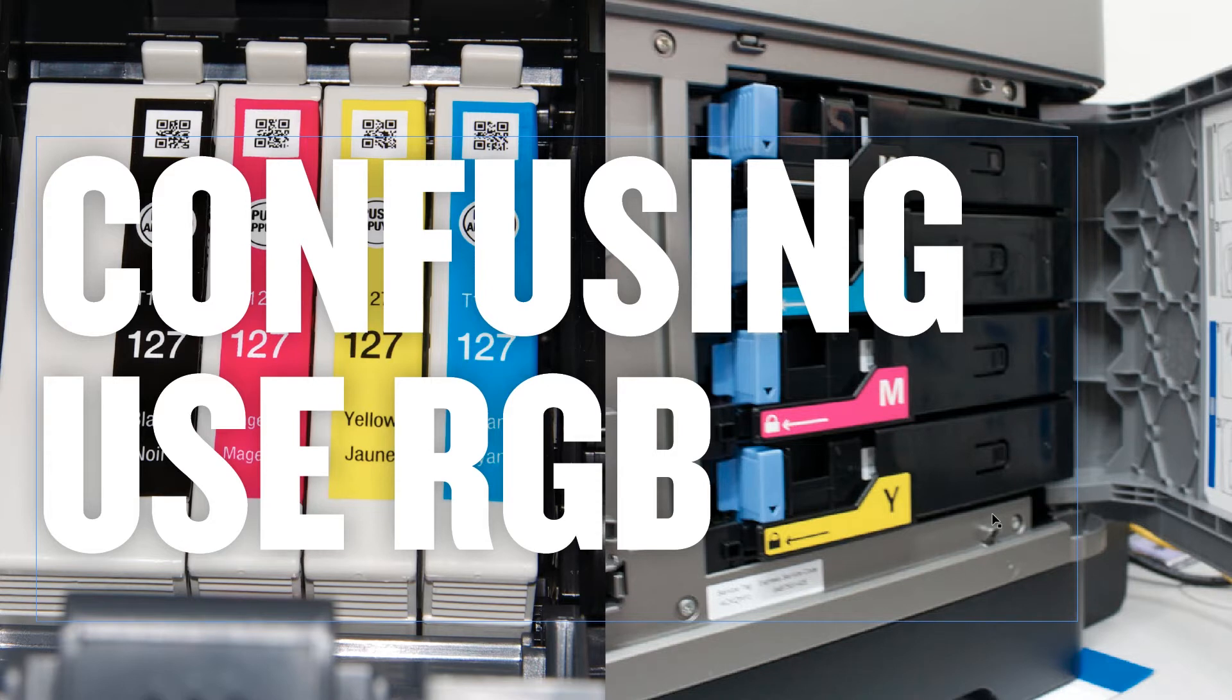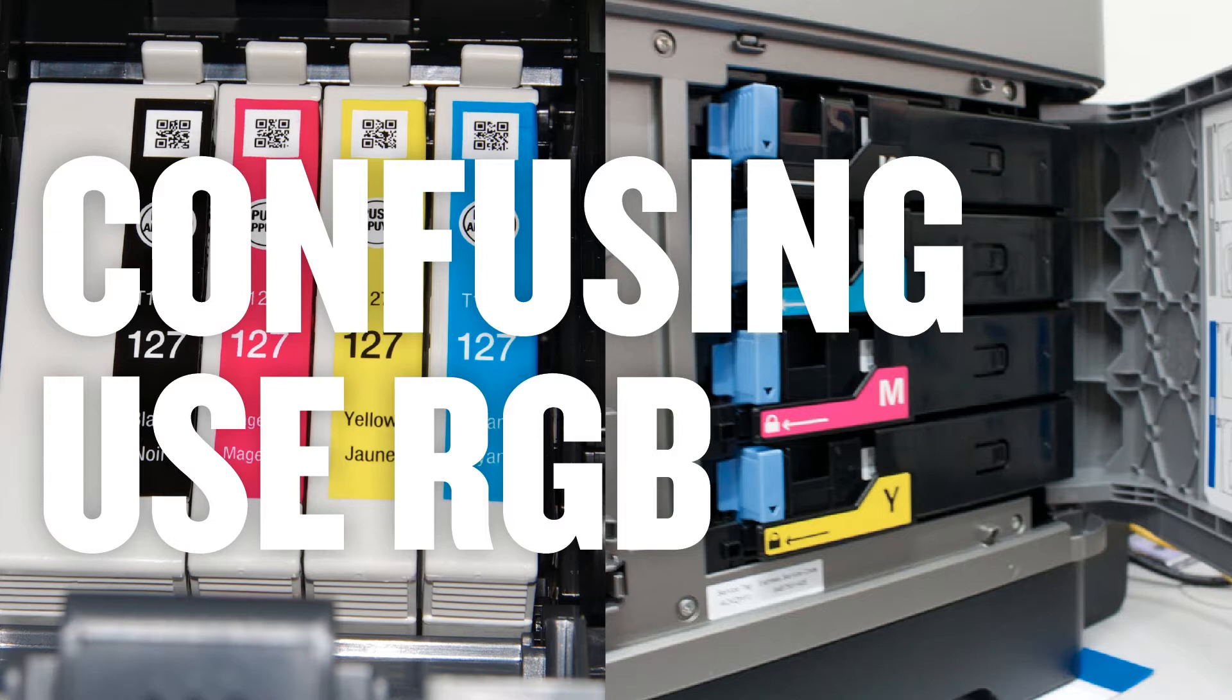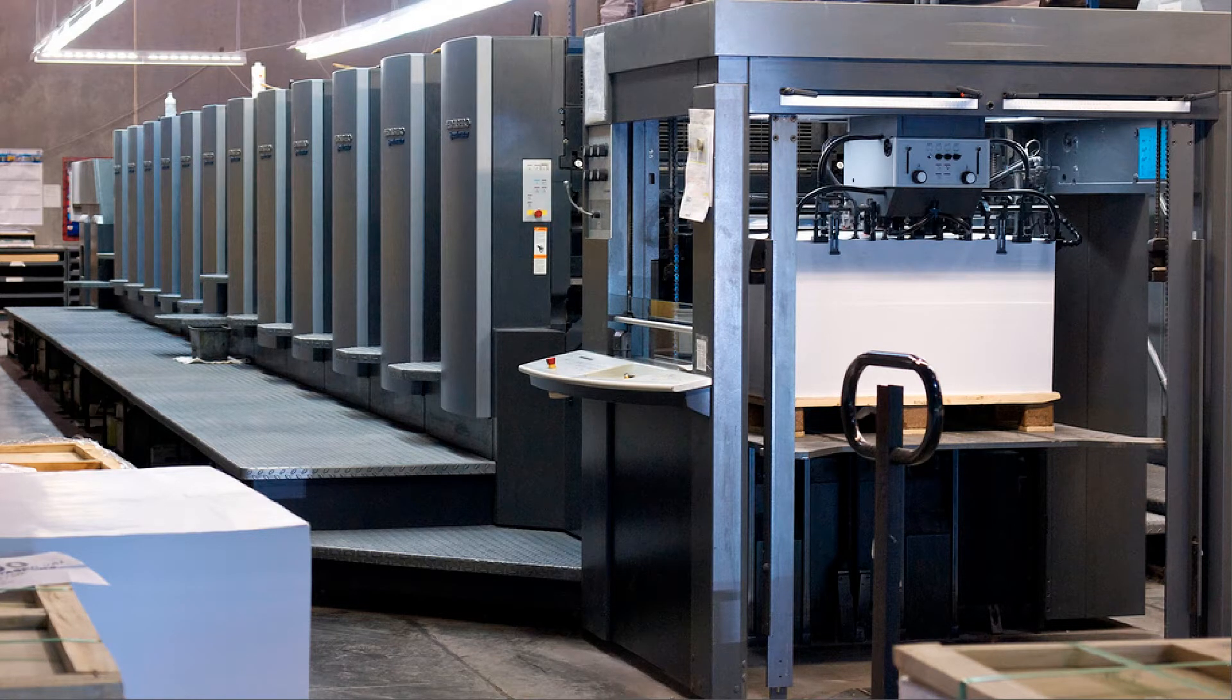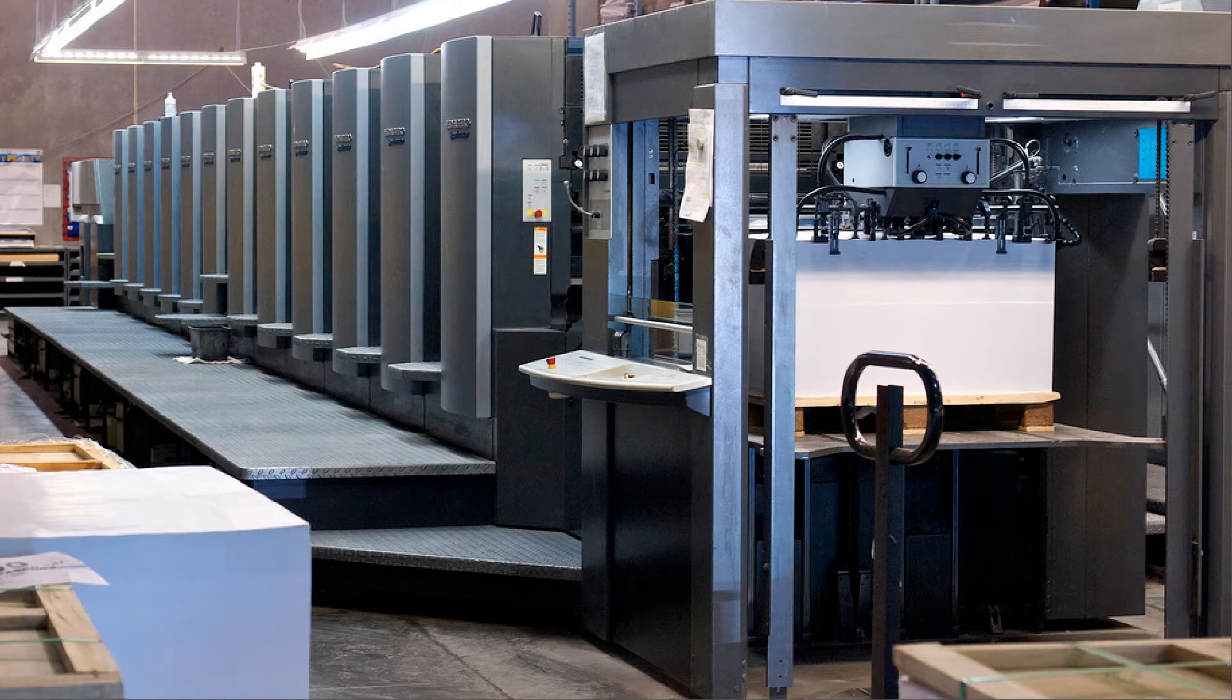Now there are some exceptions. Some laser printers will take CMYK. But the CMYK you have in Photoshop does not correspond to the cyan, magenta, yellow inks or toner that are printed. This is what you use CMYK for, an offset printer. That's really what the CMYK in Photoshop is designed for.